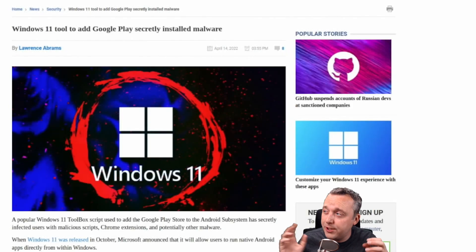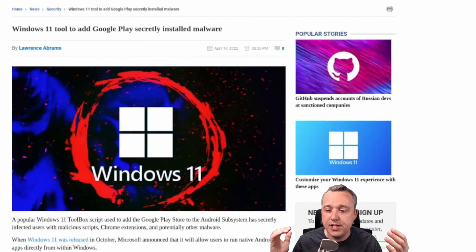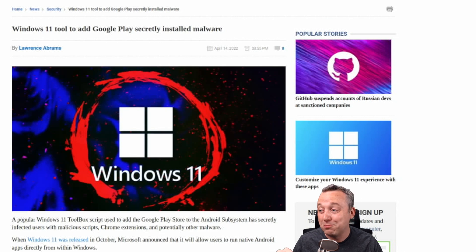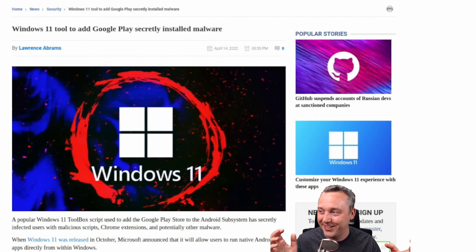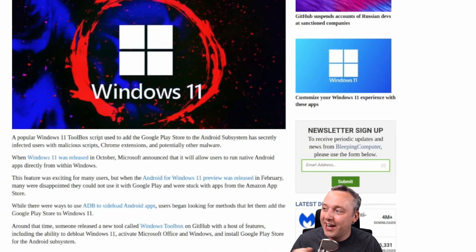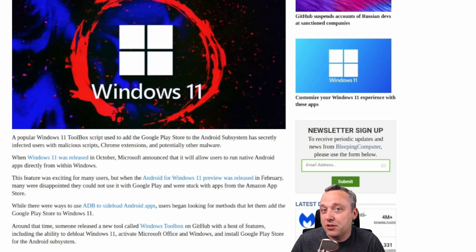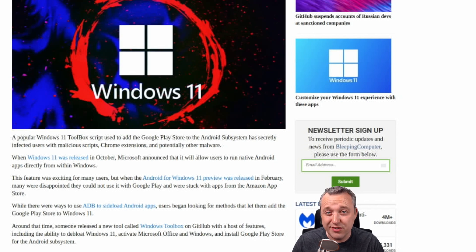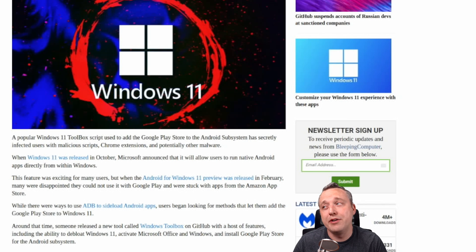Bleeping Computer just released an article about a Windows tool called Windows Toolbox, much like mine, that installs Google Play Store and a bunch of malware. It also uses the same delivery method as mine.